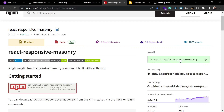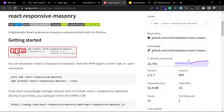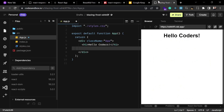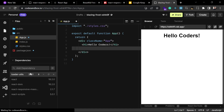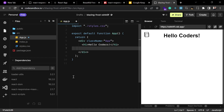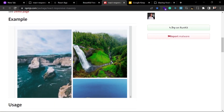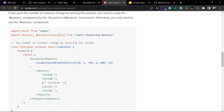You can install this with the command: npm install react-masonry — or if you are using Yarn then you can use the Yarn command. If you are using CodeSandbox like me, you can copy the package name, go to the dependencies section, write it there, and it will show the package and install it inside your project. After installation, we can import the components — ResponsiveMasonry and Masonry — from this library.